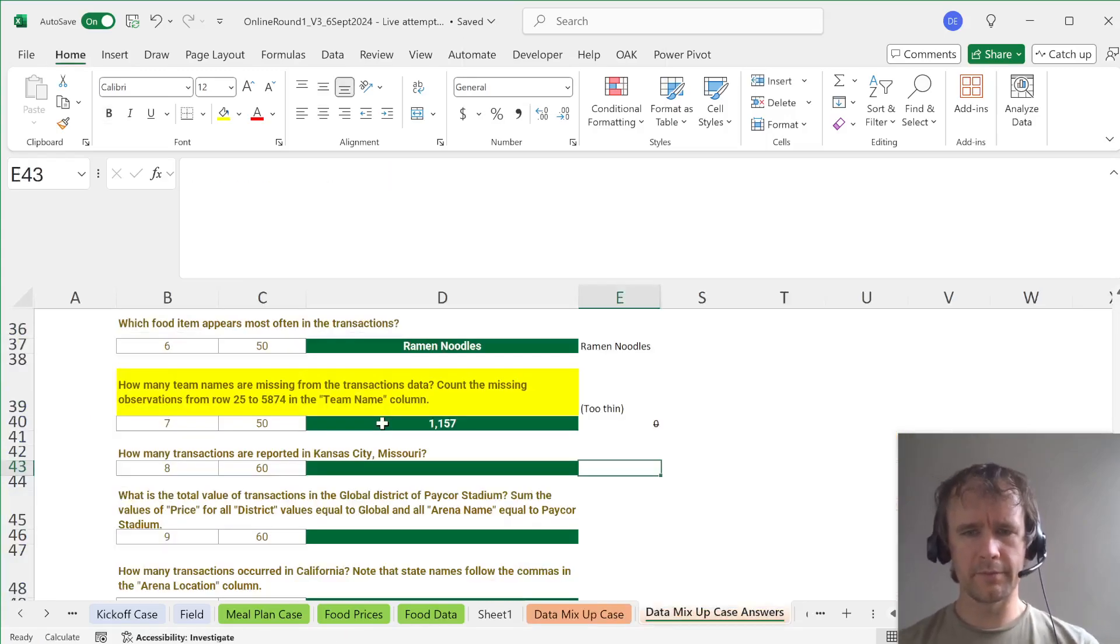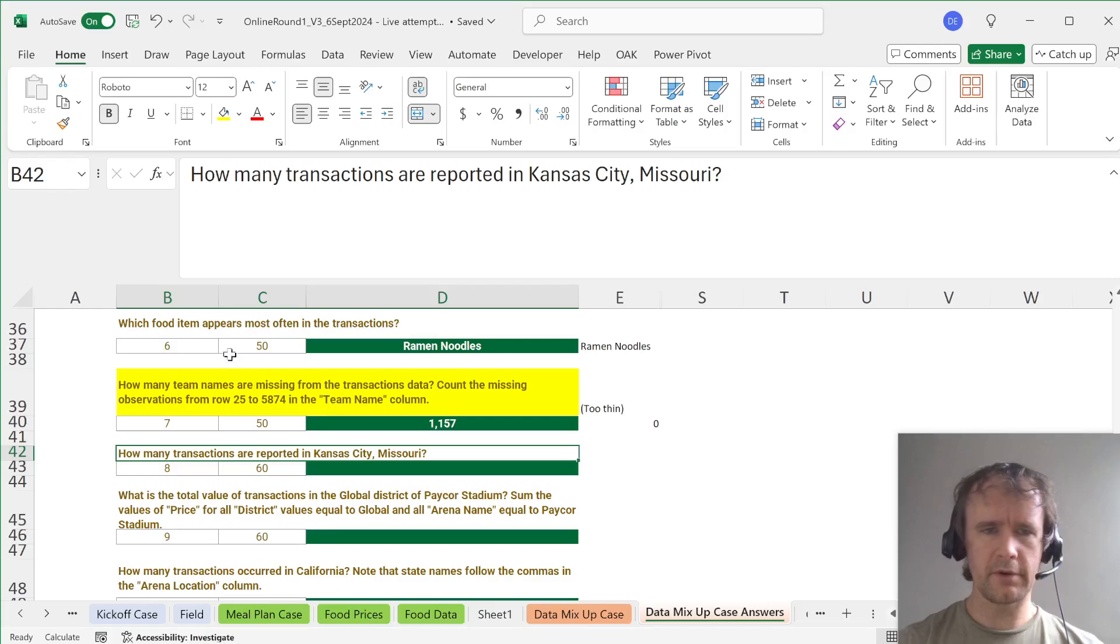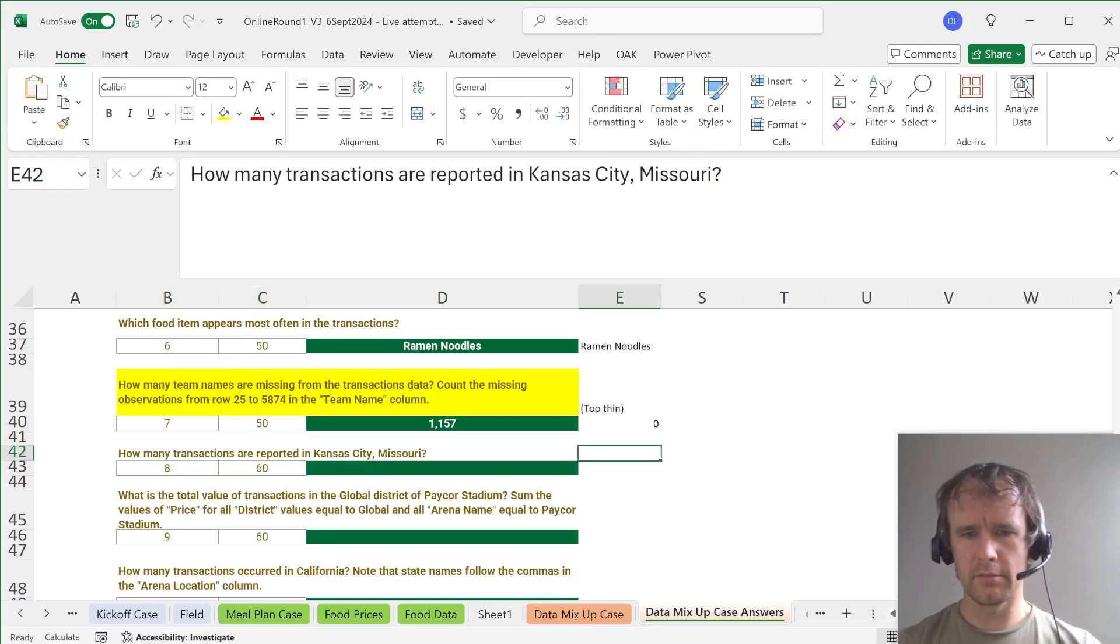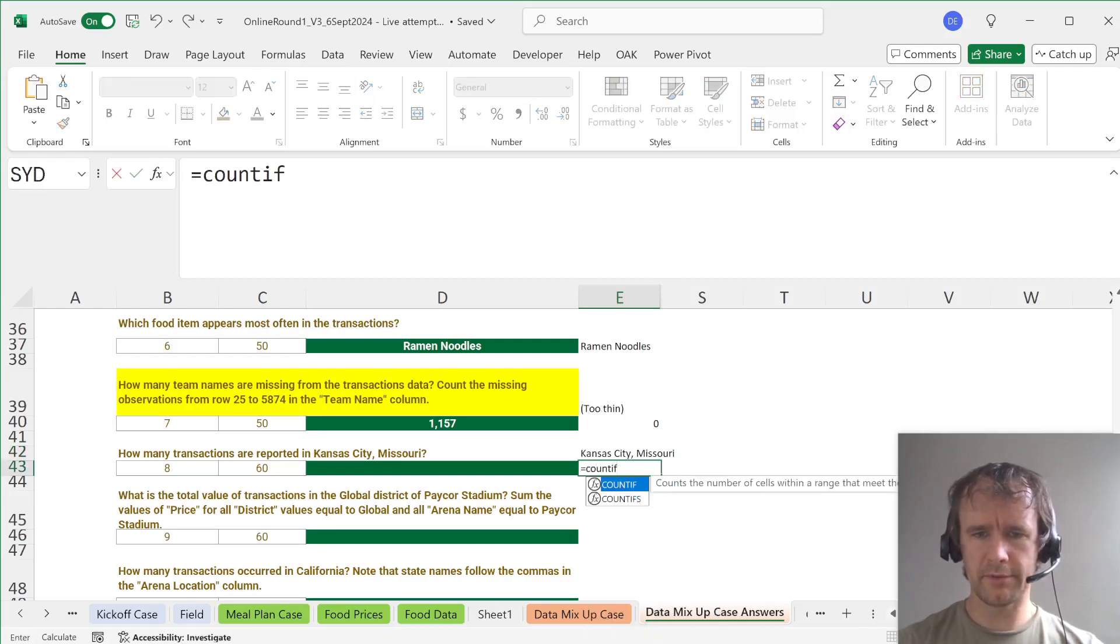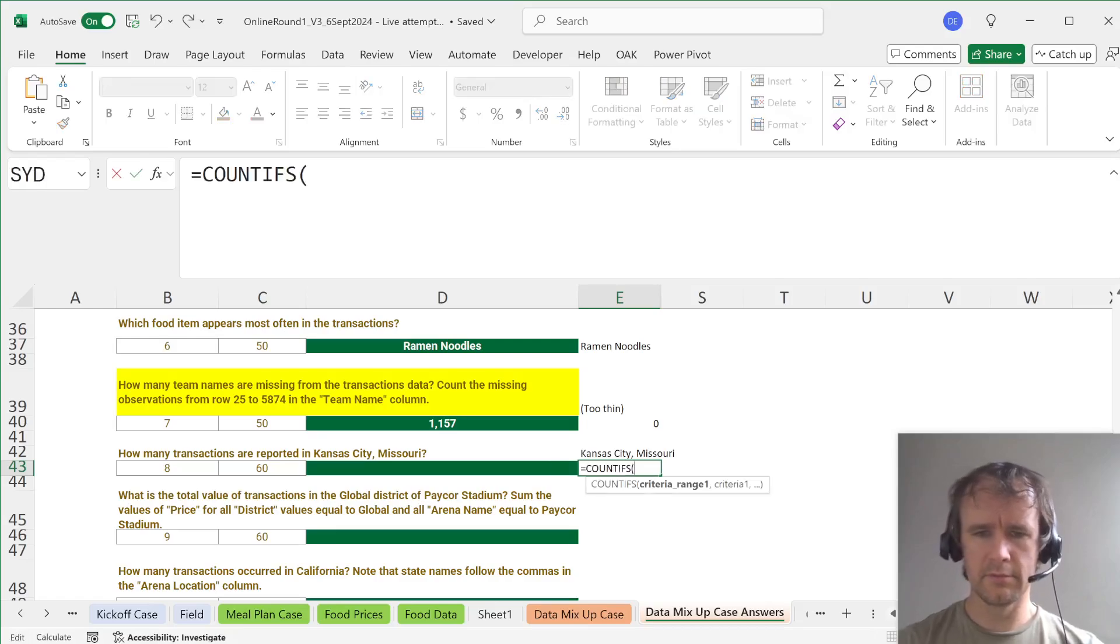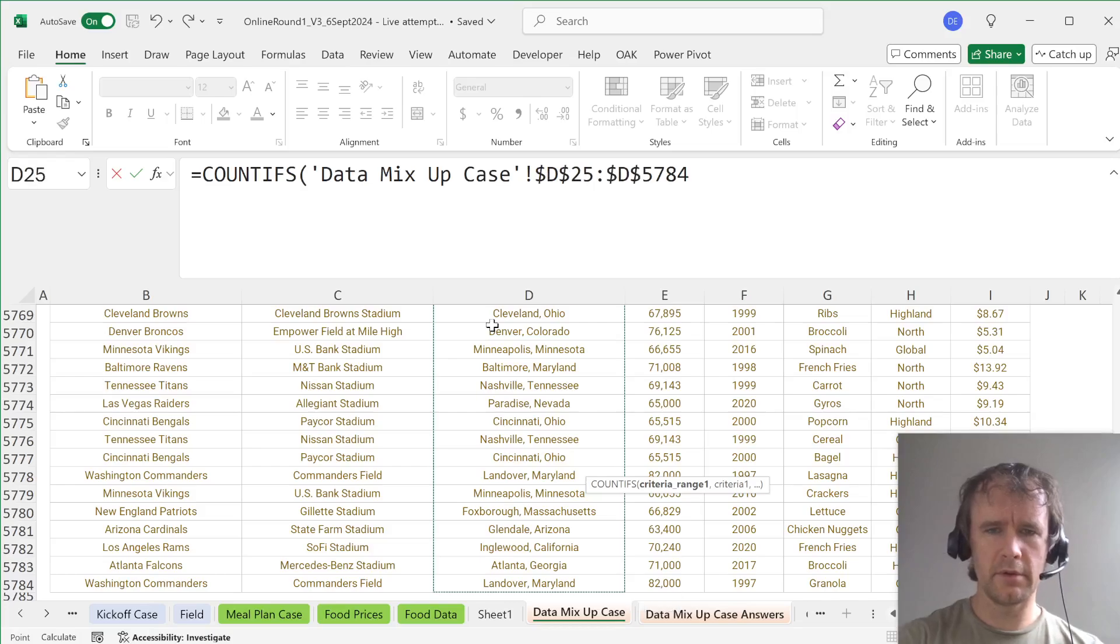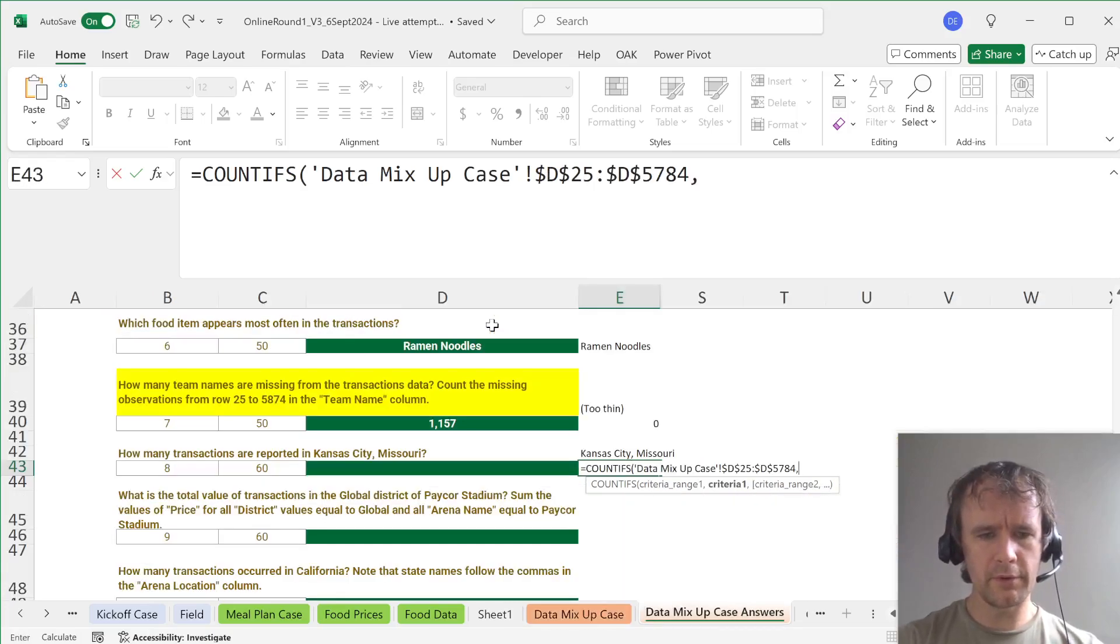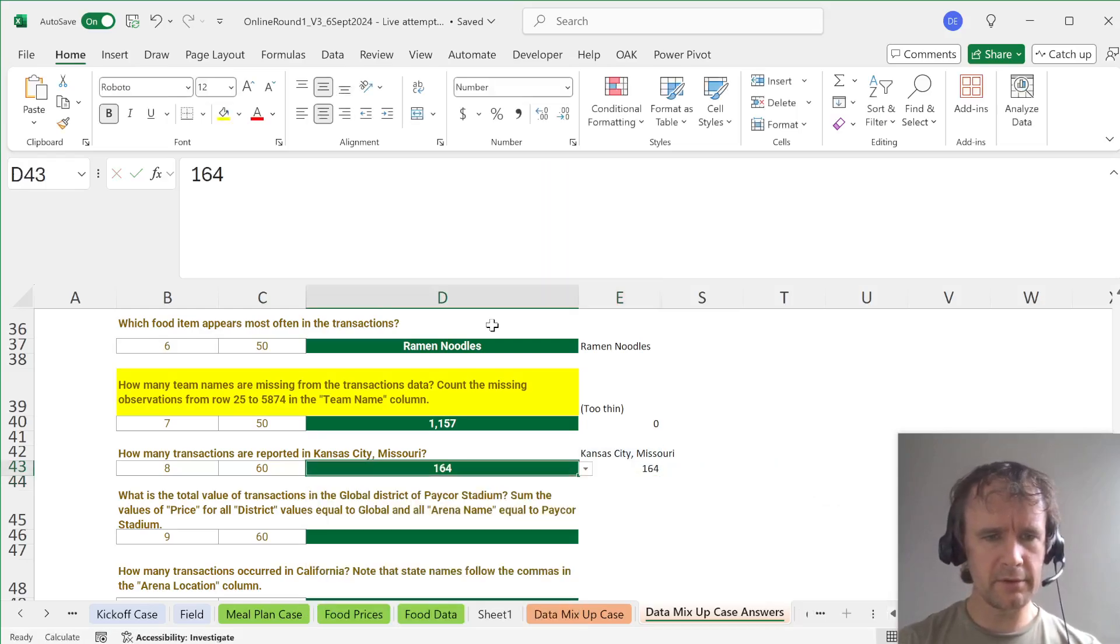So now, how many transactions are reported in Kansas City, Missouri? Let's just grab Kansas City, Missouri. And we're going to go to COUNTIFS. This lock is E42. Okay. This is 164. Happy days.